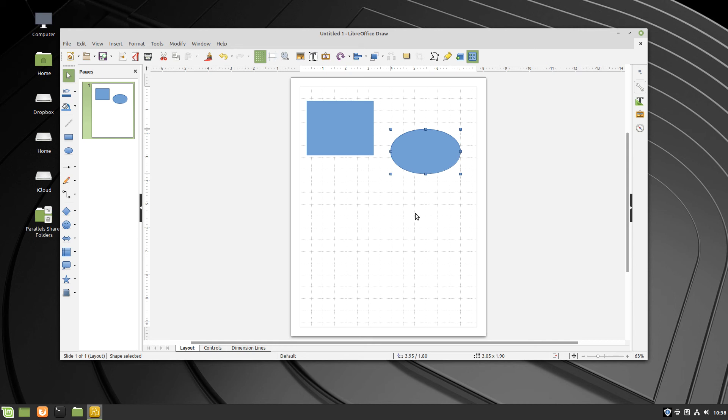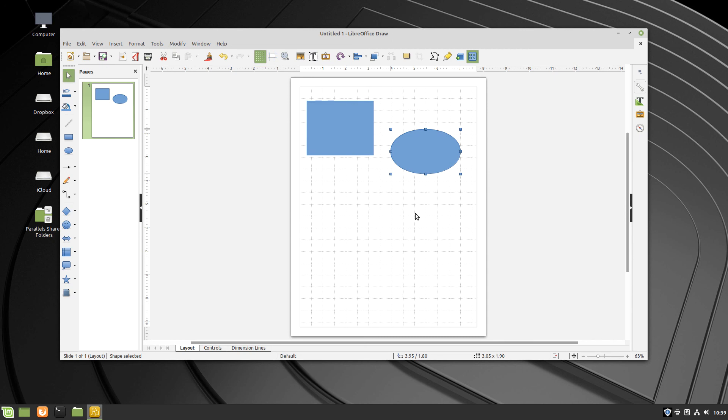To see more videos and read articles about LibreOffice, visit the OS College website. You also can learn more about LibreOffice from LibreOffice's website. Both are in the description for this video. Thank you for watching.